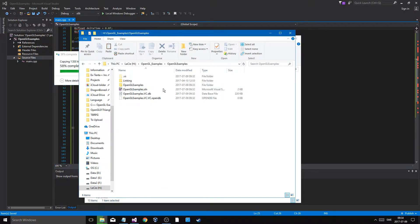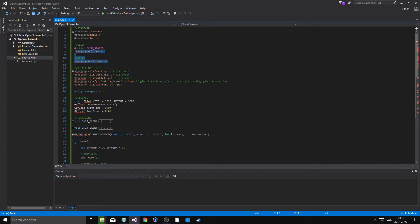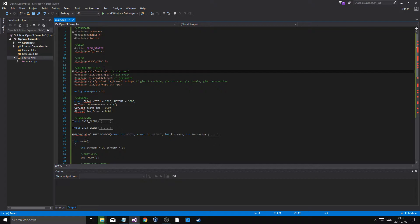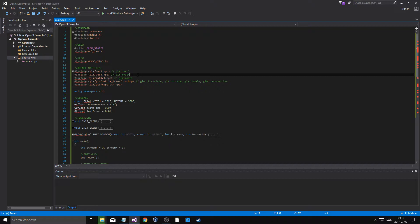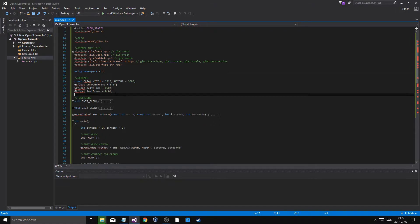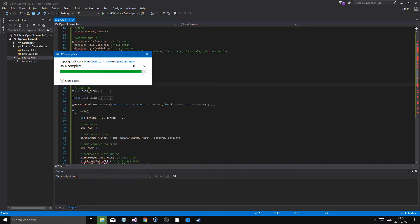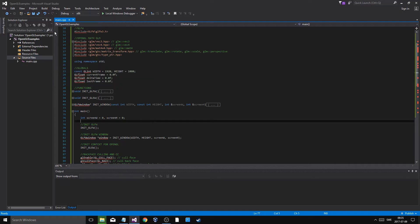There are three things to link: GLEW, GLFW, and GLM. The GLM stuff includes vec3, vec4, 4x4 matrices, matrix transformations, and more. It's good to include all of it. It should finish copying any second now.